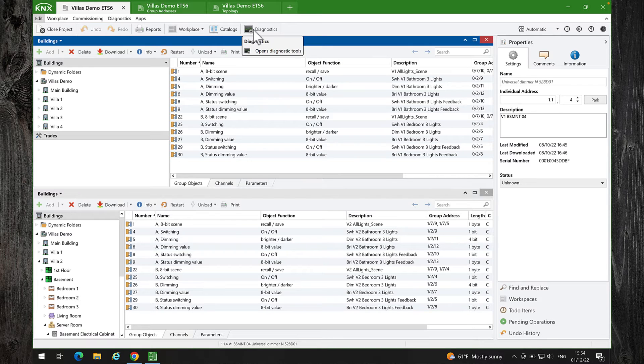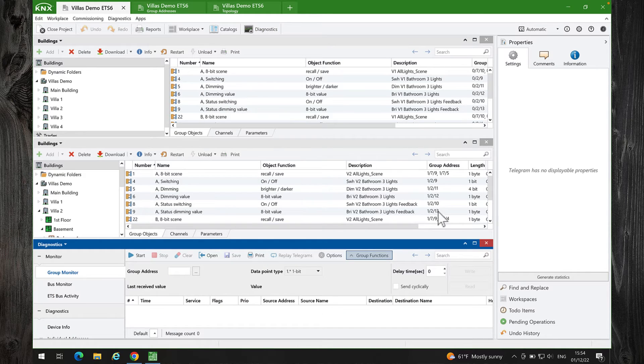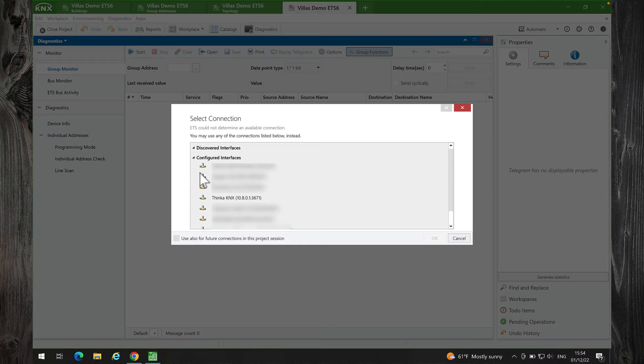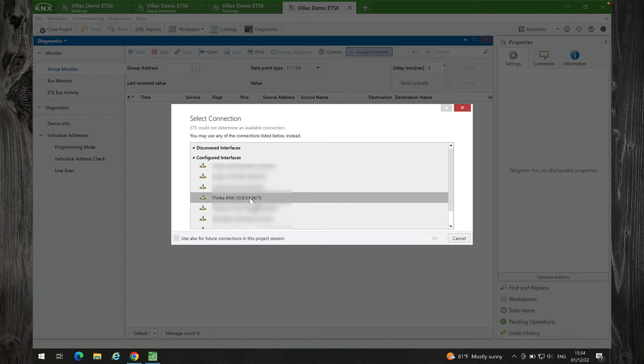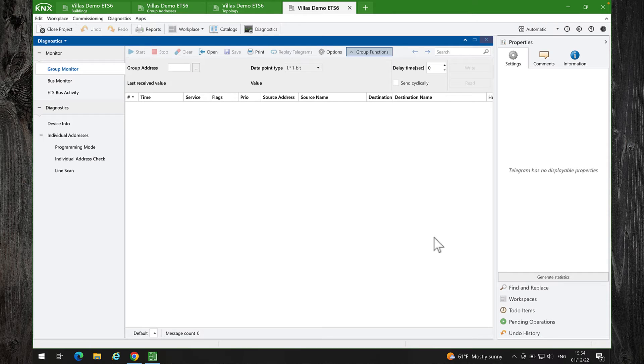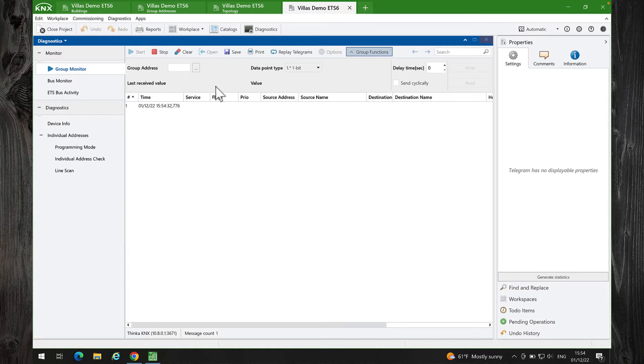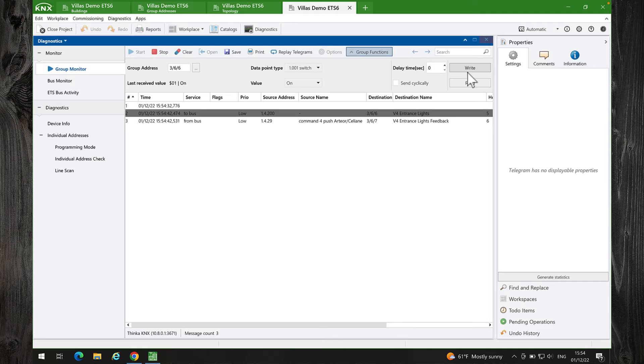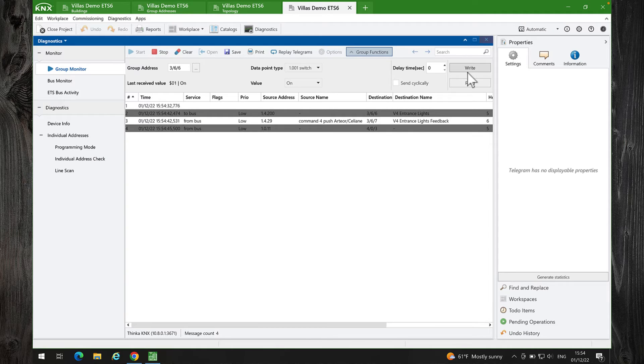I will open Diagnostics to run some tests. First, Group Monitor. I will select Thinca for KNX. Group Monitor works fine.